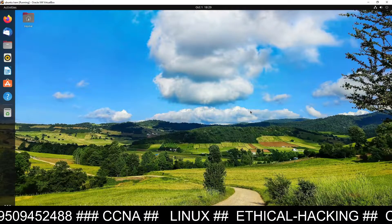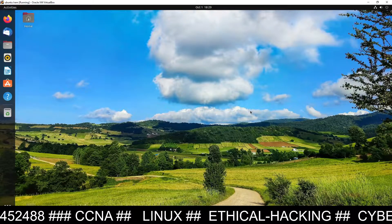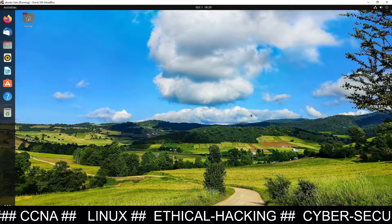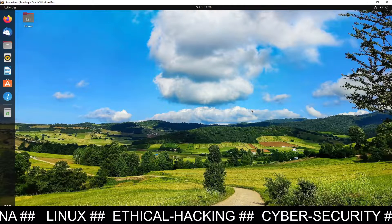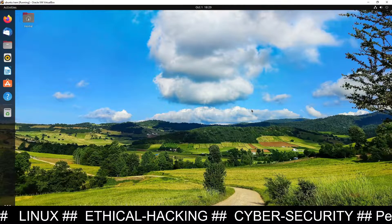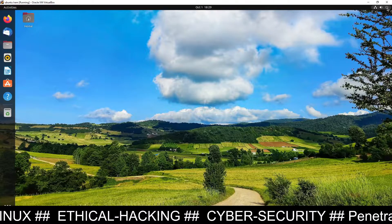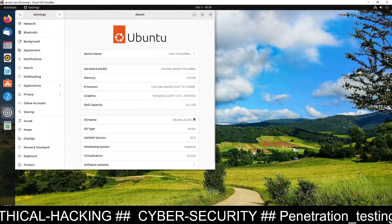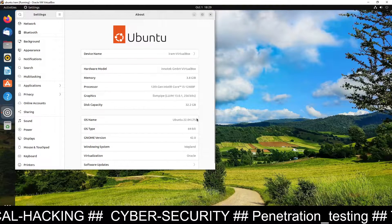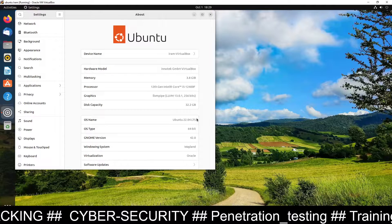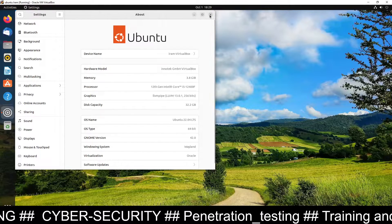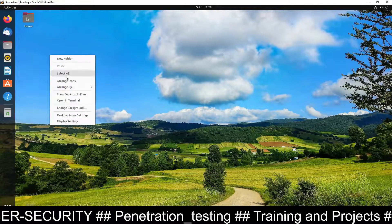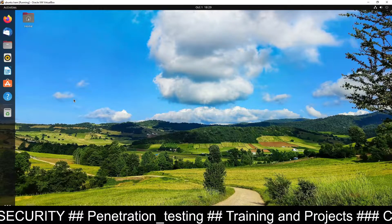Hello friends, this is Tivari here from Mythical Hacking Vision Center Jaipur and you are watching my YouTube channel. Today in this tutorial we are going to learn how to set up the Social Engineering Toolkit (SET) inside an Ubuntu Linux machine. You can see this is an Ubuntu 22.04 Linux machine and I'm going to show you how to set up SET software, which is used for social engineering.